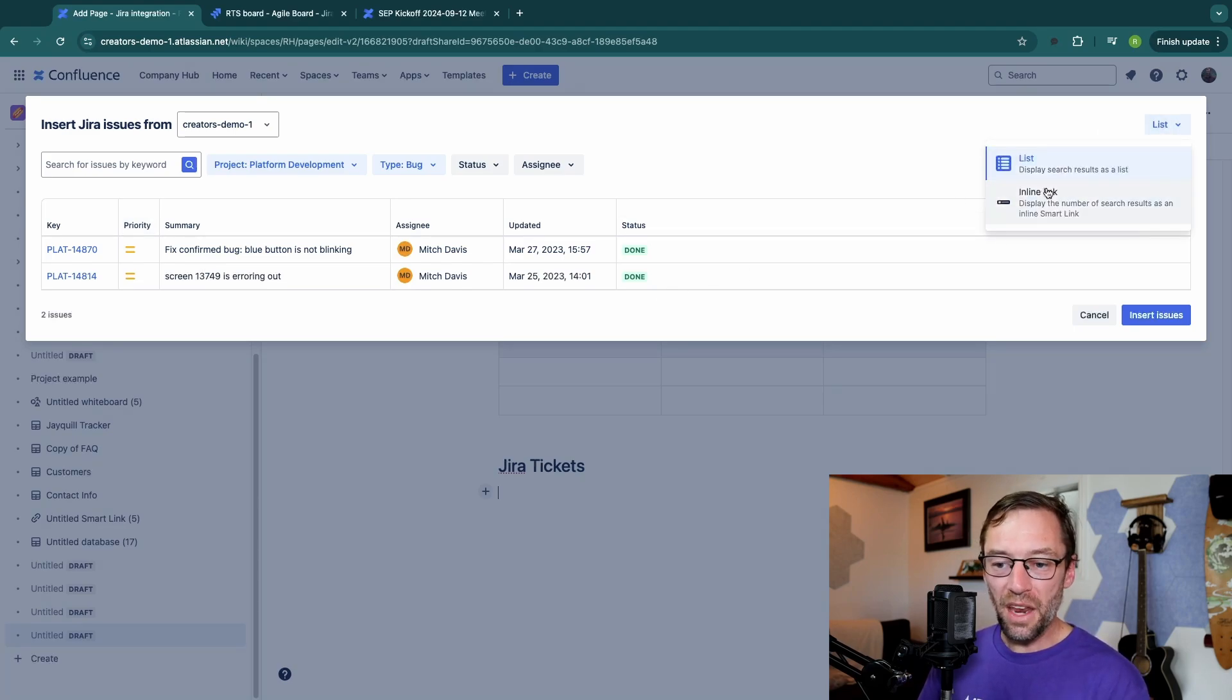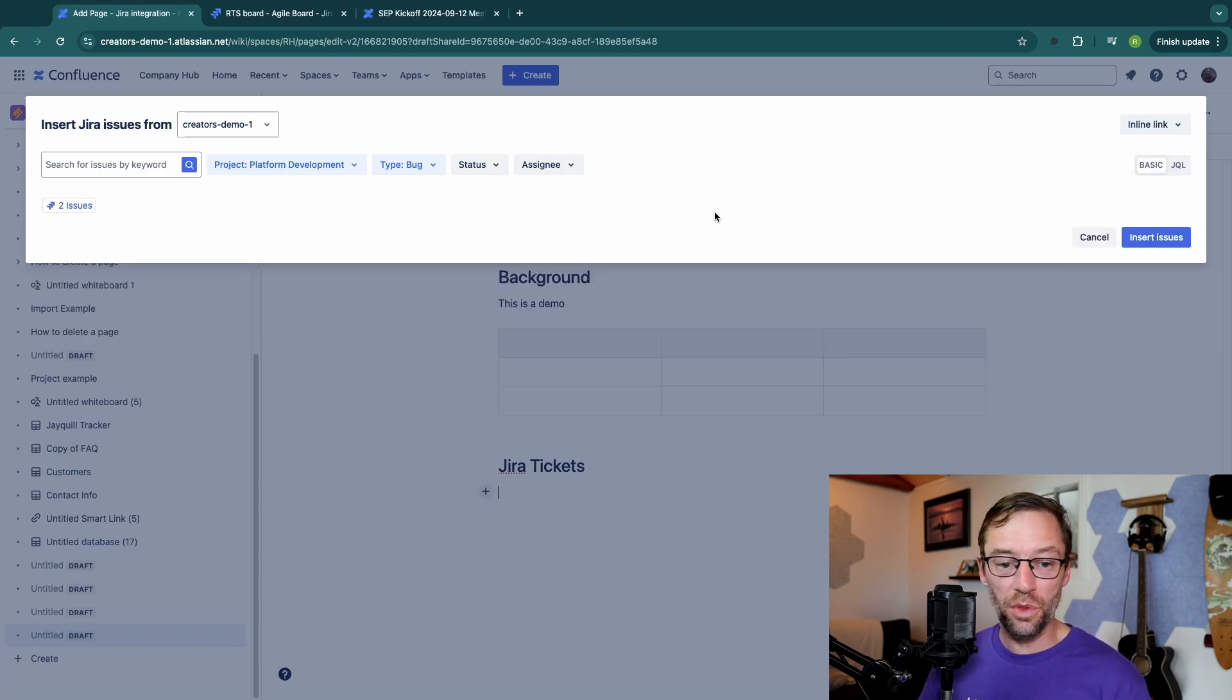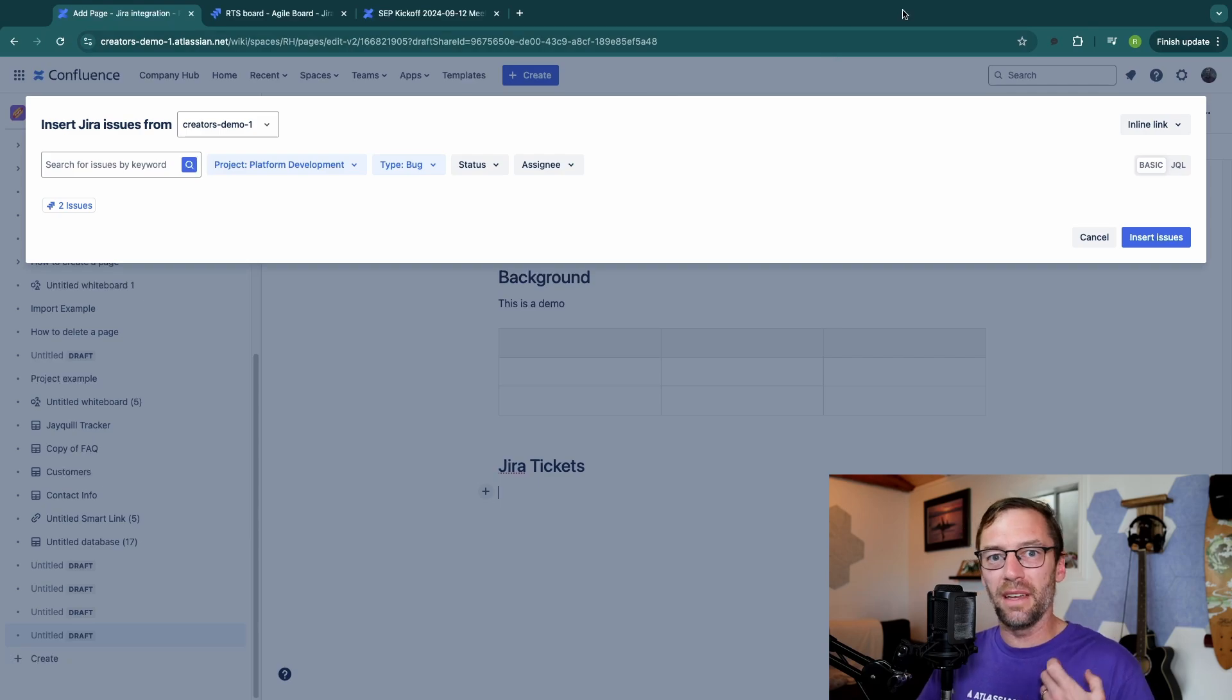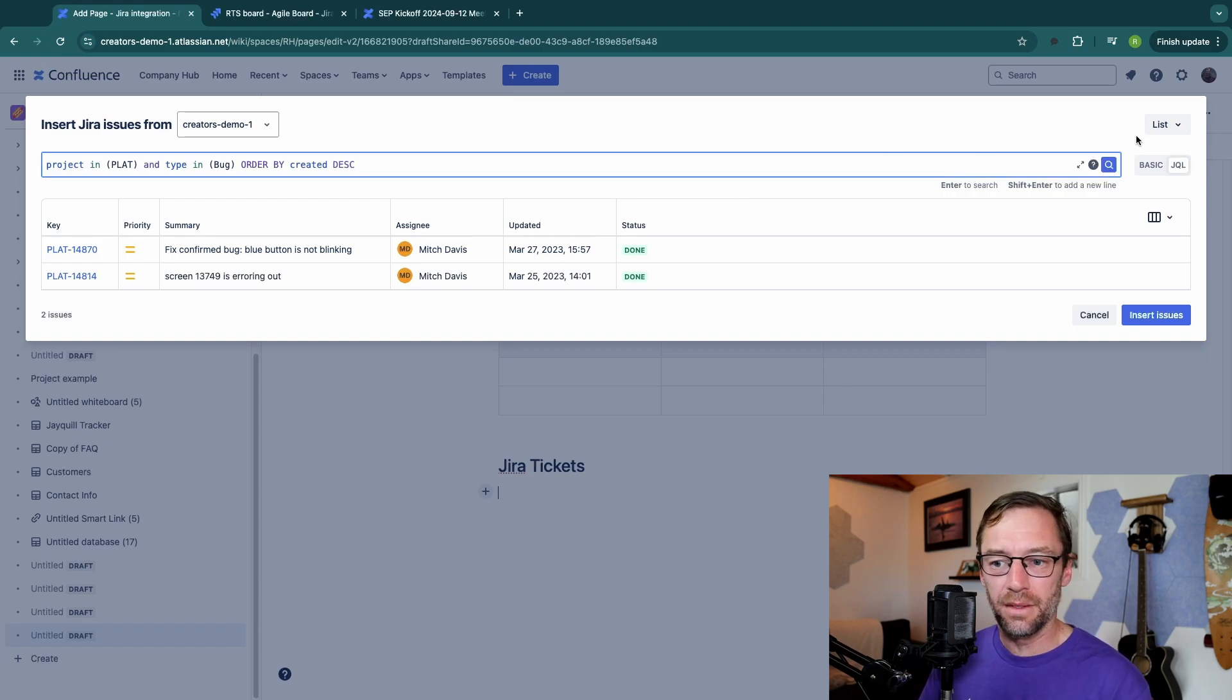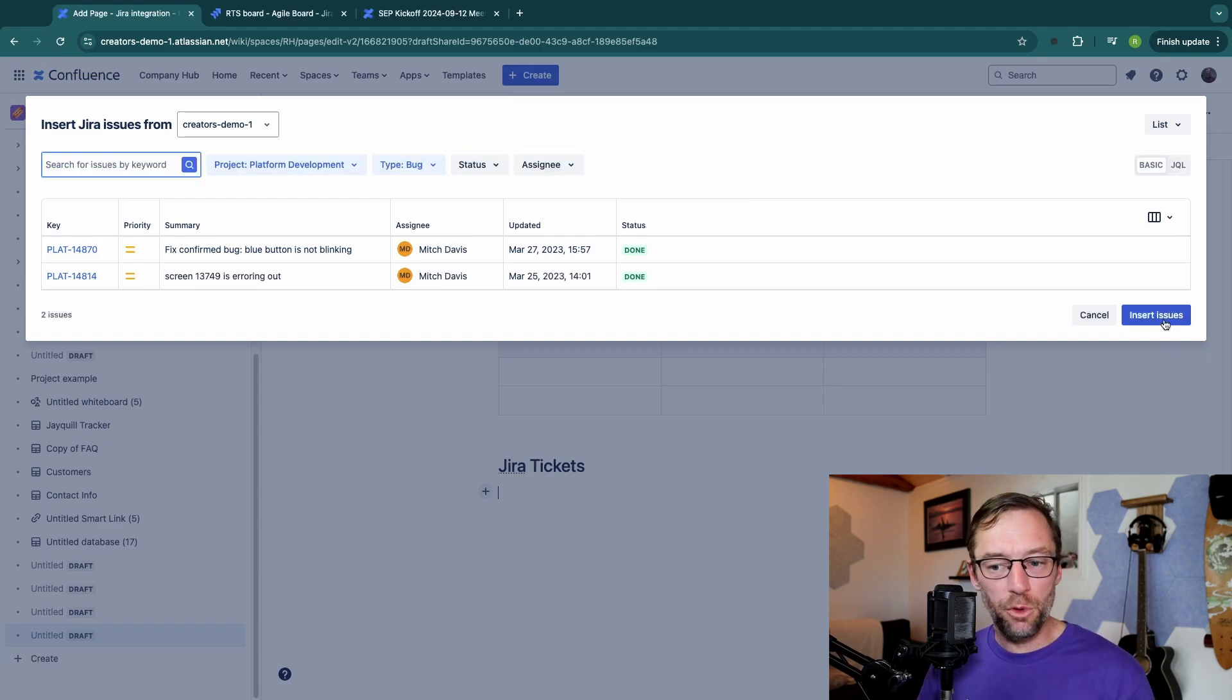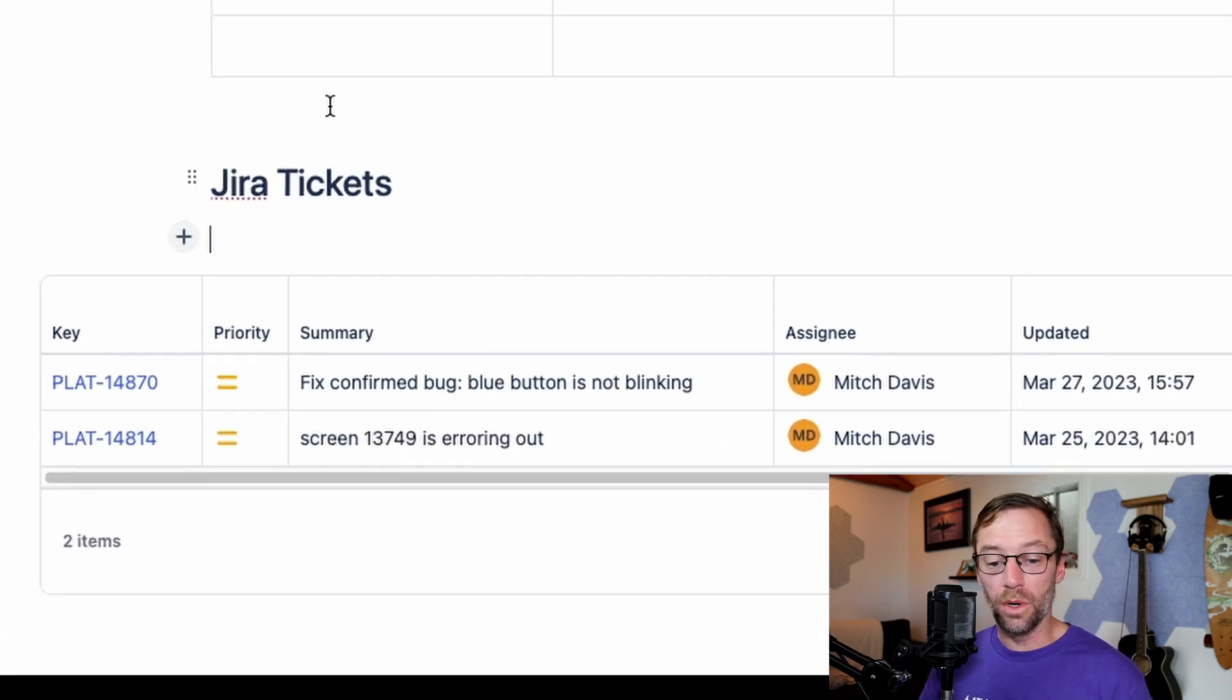I can also change this to show an inline link, which would just show the number of search results, so two issues. However, in this case, I want to give more information to the people on this page. And I can also use JQL if I want to find tickets just by clicking this box right here. So I'm happy with my tickets. I'll just click insert issues. And there we go.